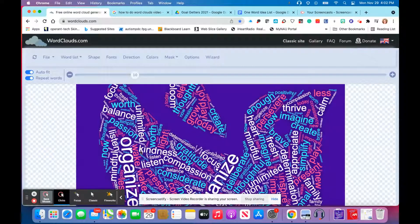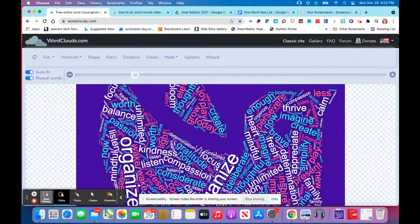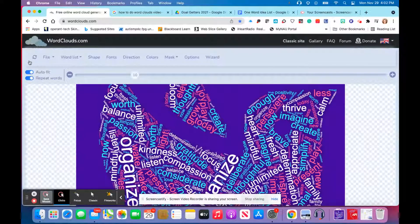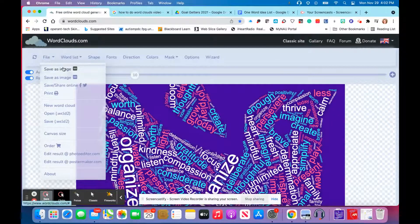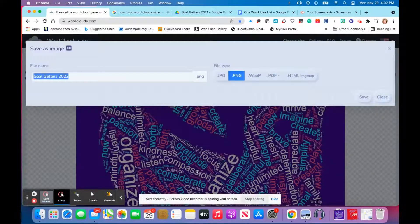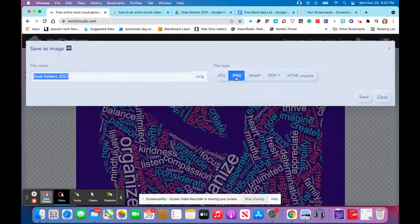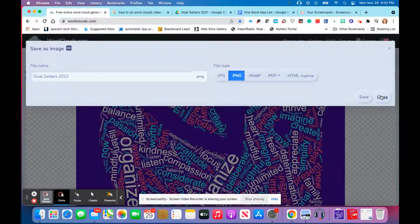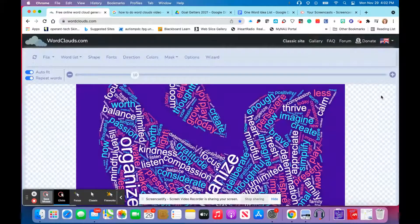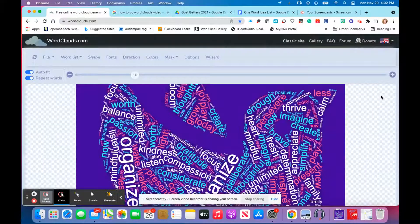Then once you've created your word cloud, you'll go to file and you're going to save your image. I save it as a PNG. I'm going to save it as Goal Getters 2022, and I'm going to close, and you'll see it pop up in just a sec.